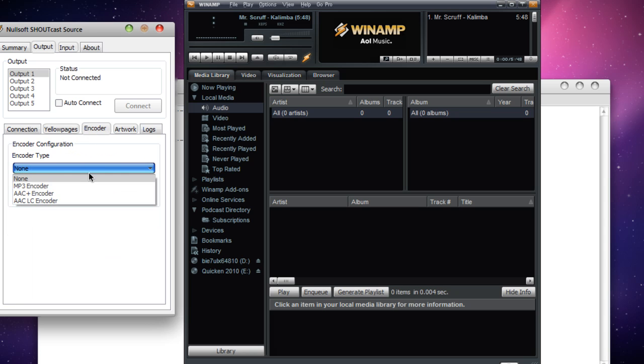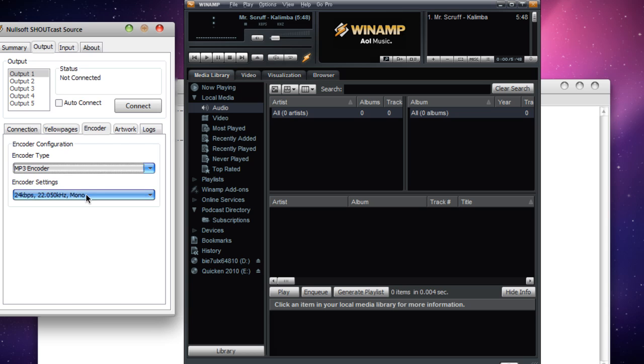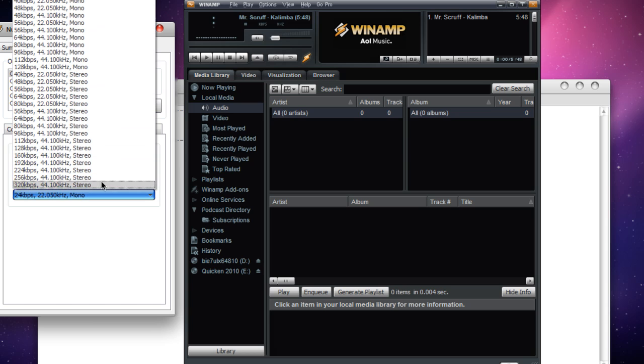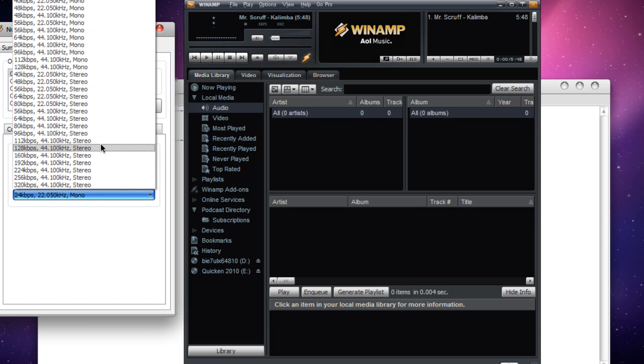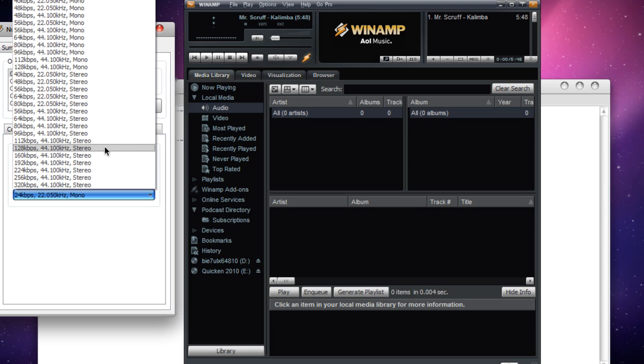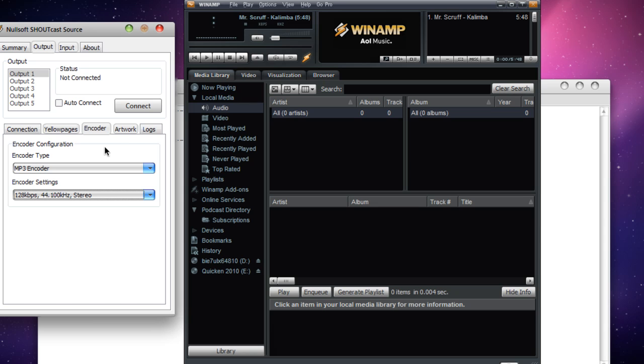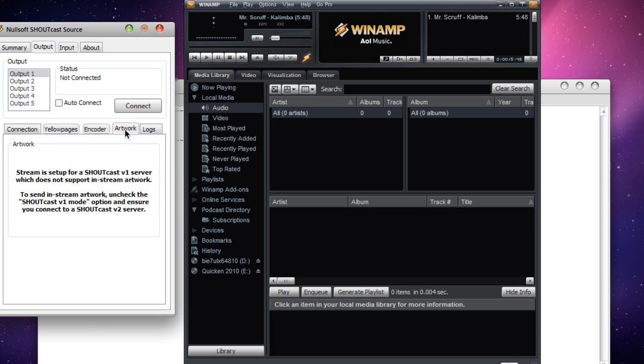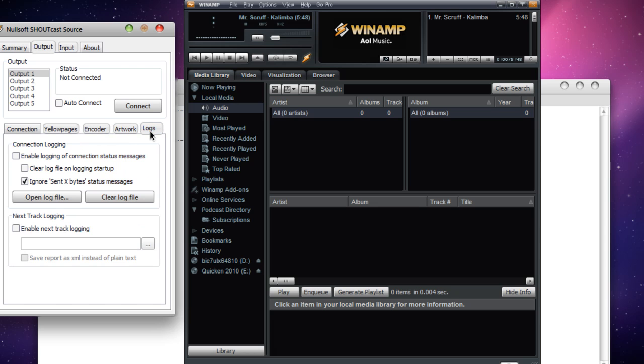Next, go to Encoder. It's always going to be an MP3 encoder, and then choose your source. In this case, it's going to be 128 kbps with 44.1 kHz. And from there we're good to go.